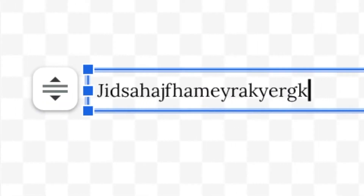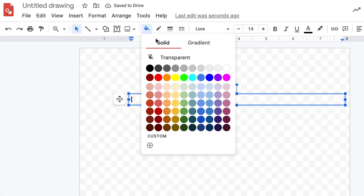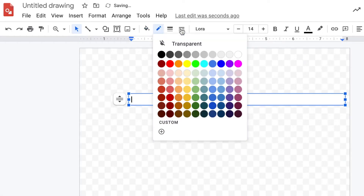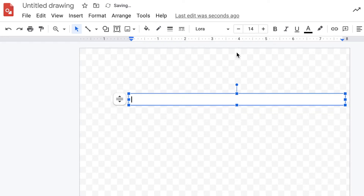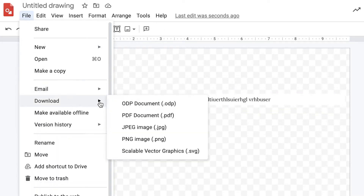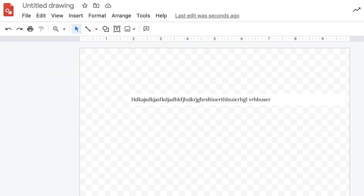Type whatever you want in there. I personally always have my text in white.